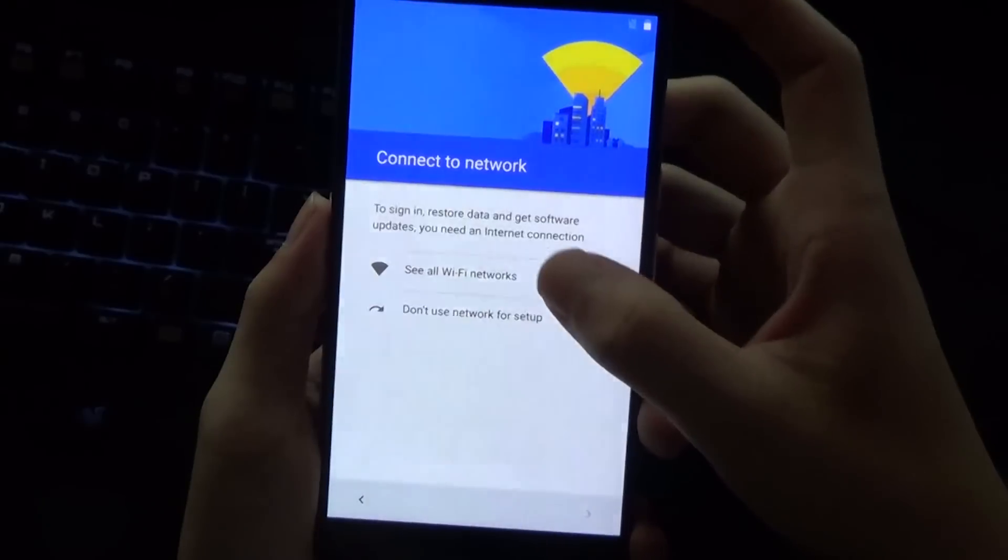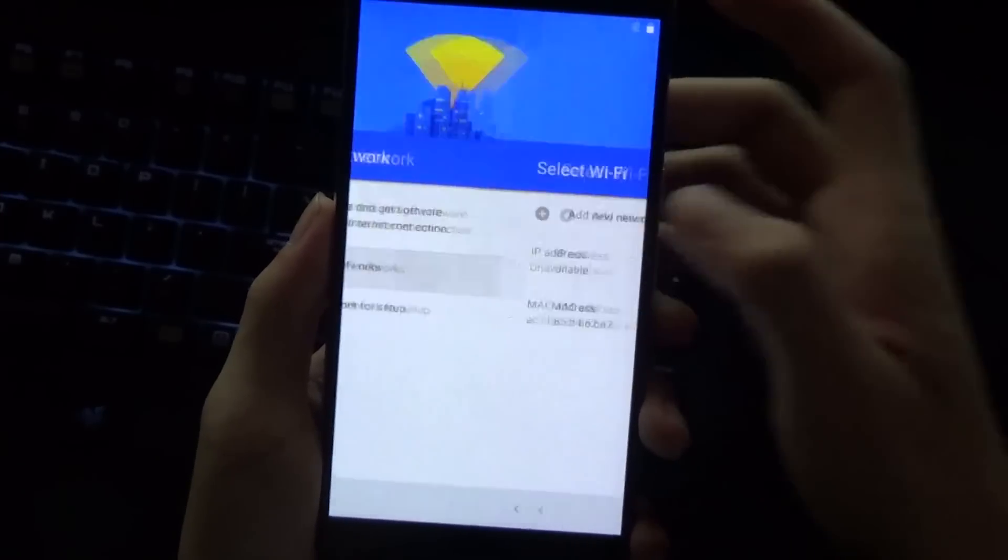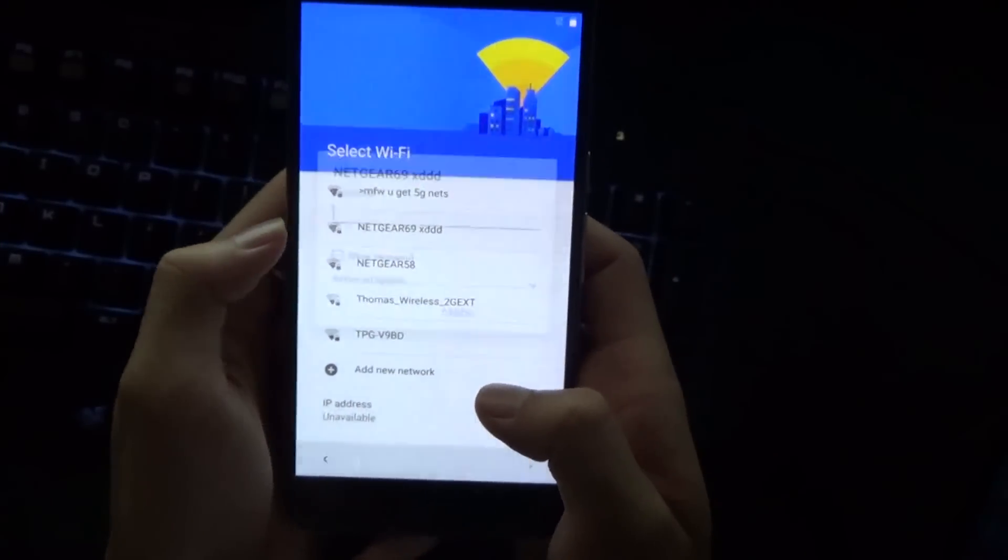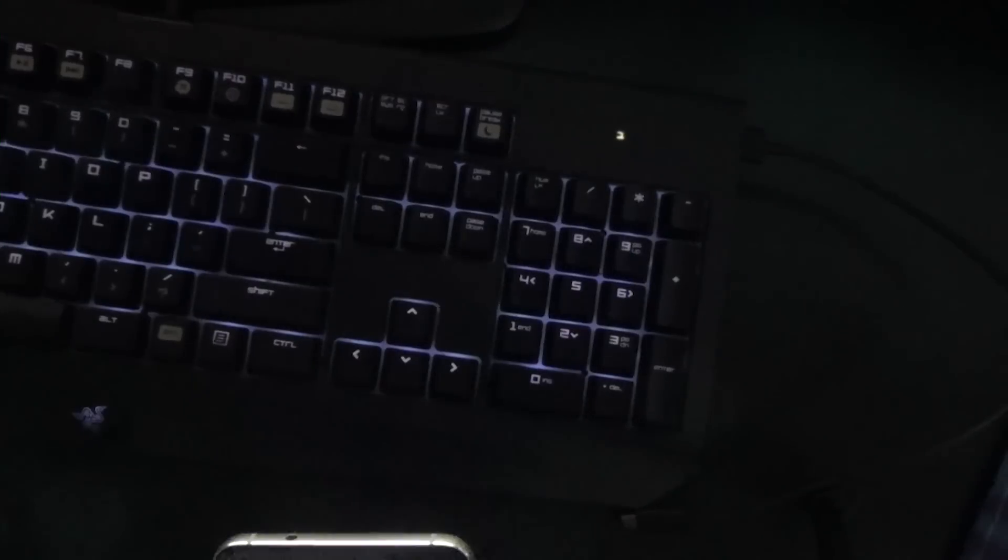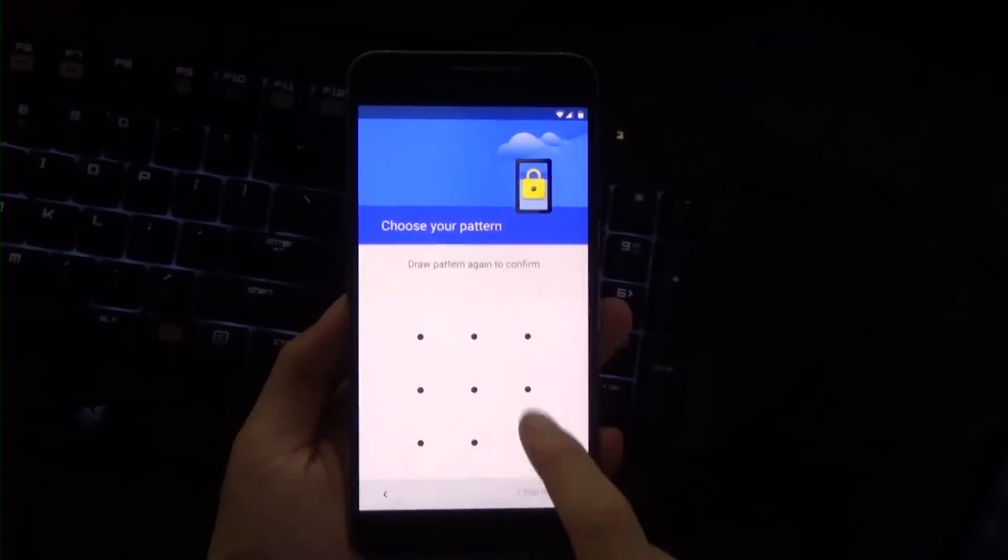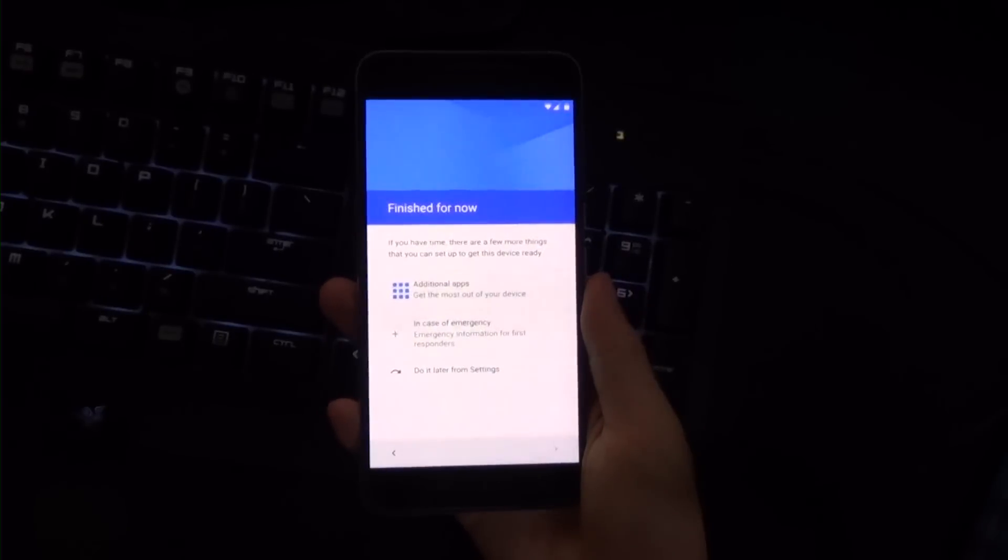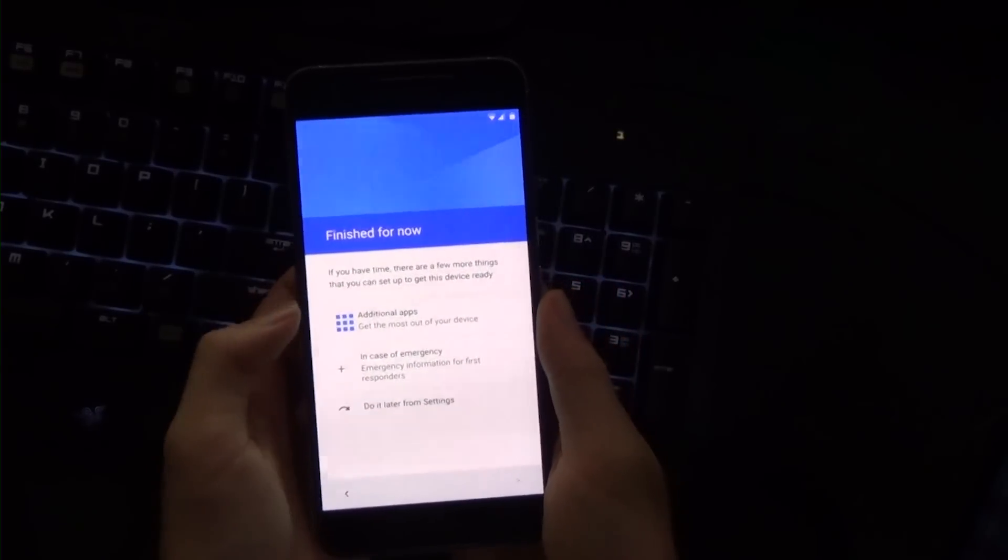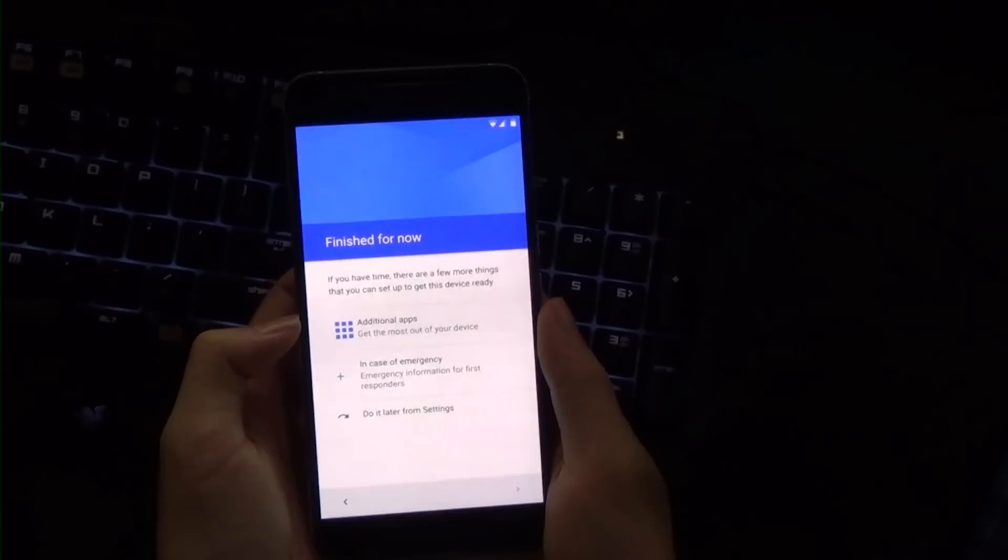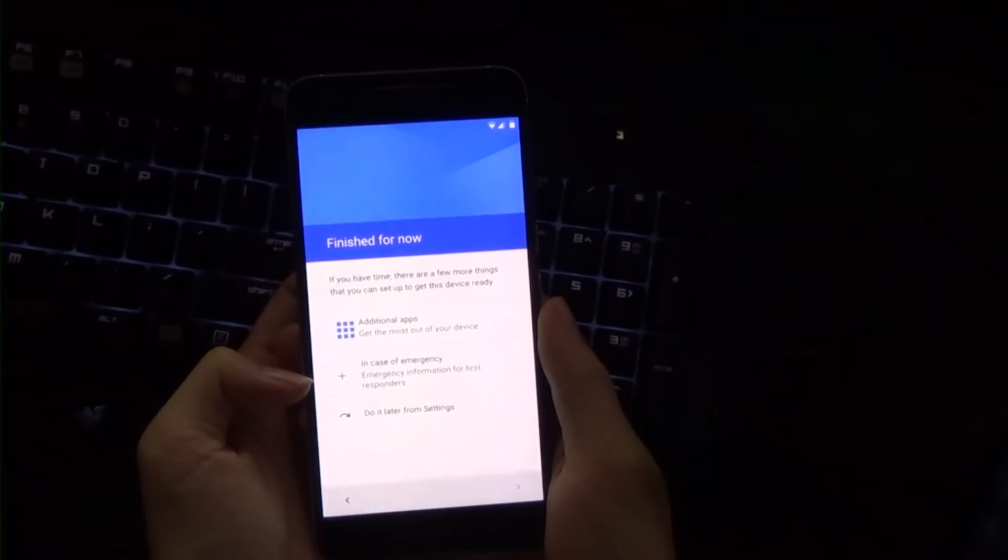Vision settings, emergency. Insert a SIM card—no thanks. We're going to set this up as a new device. We're going to join a Wi-Fi network.